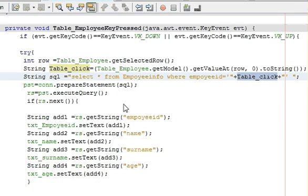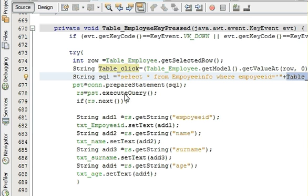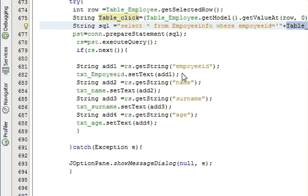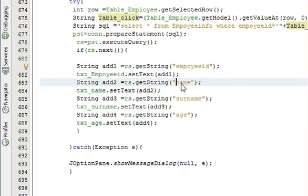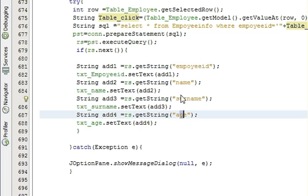Okay, then we should write PST is equal to con dot prepared statement, and in bracket you should write SQL. Then RS is equal to PSD dot execute query. And then in if condition RS dot next, you should declare four string variables in which you are going to pass the column, so it can take a column employee ID column, four string, and the column name, column name, column sorry name and column age from database.